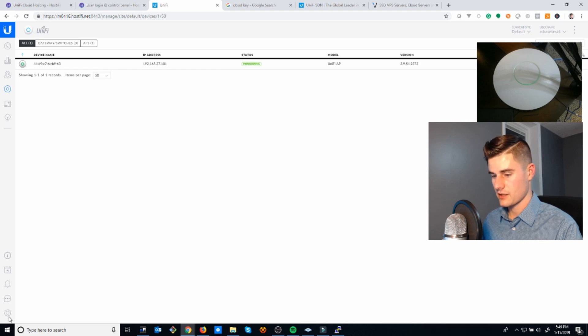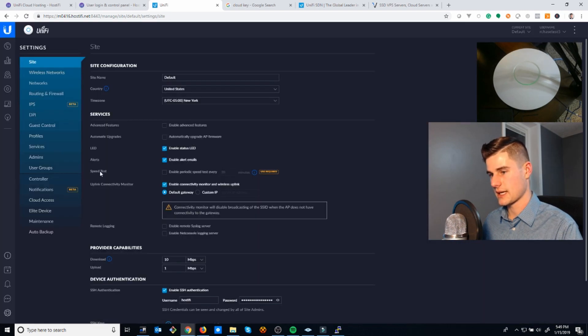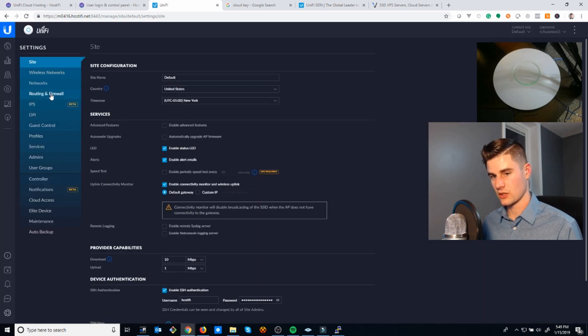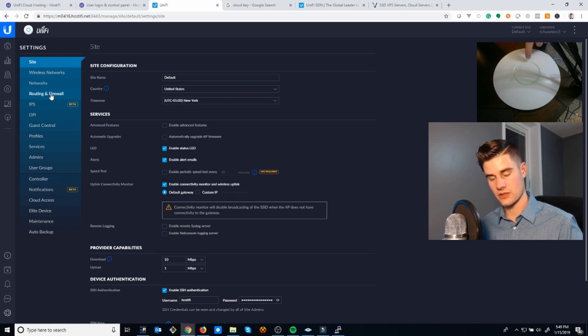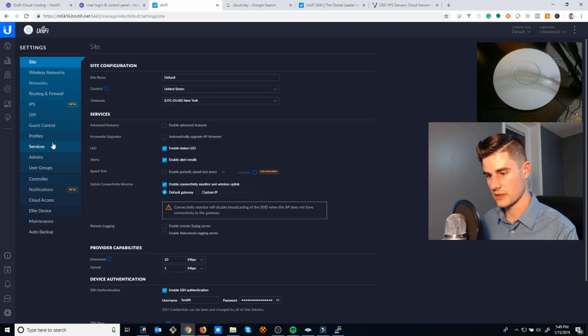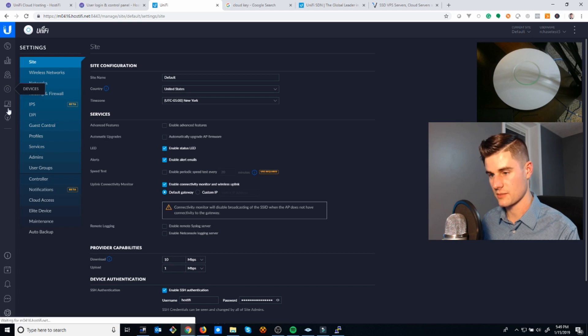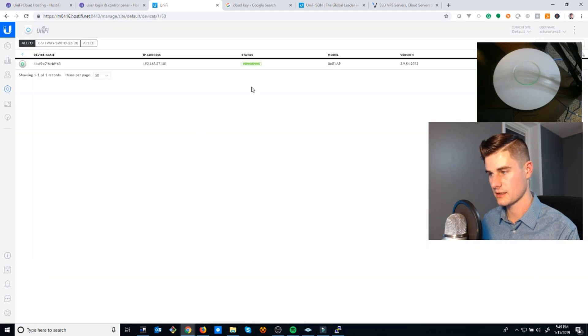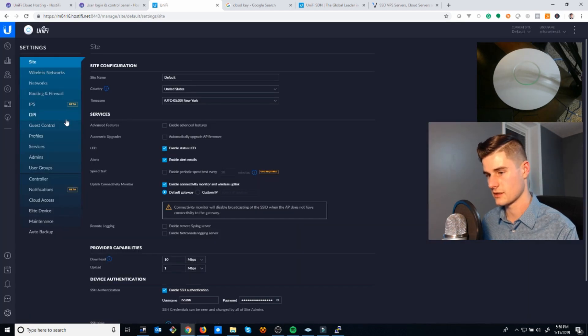Once this finishes, it'll show up as connected. In the meantime, we can go ahead and start setting up a wireless network. You might have noticed the light changed here from orange to green, so it should now be connected. It's still provisioning but that means it's working.